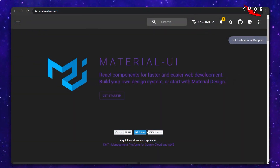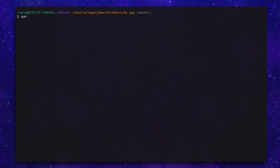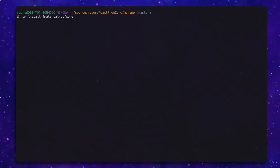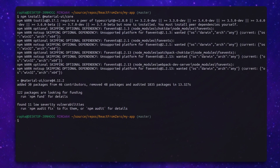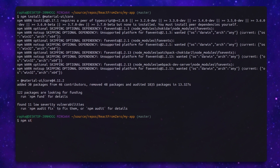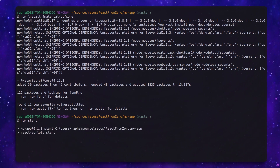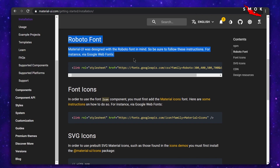Let's open a console and install it: npm install @material-ui/core. There we have it — it's installed and we can go ahead and start our server. To use the recommended font, we'll have to add it in our index.html file in the head section. The font is called Roboto.